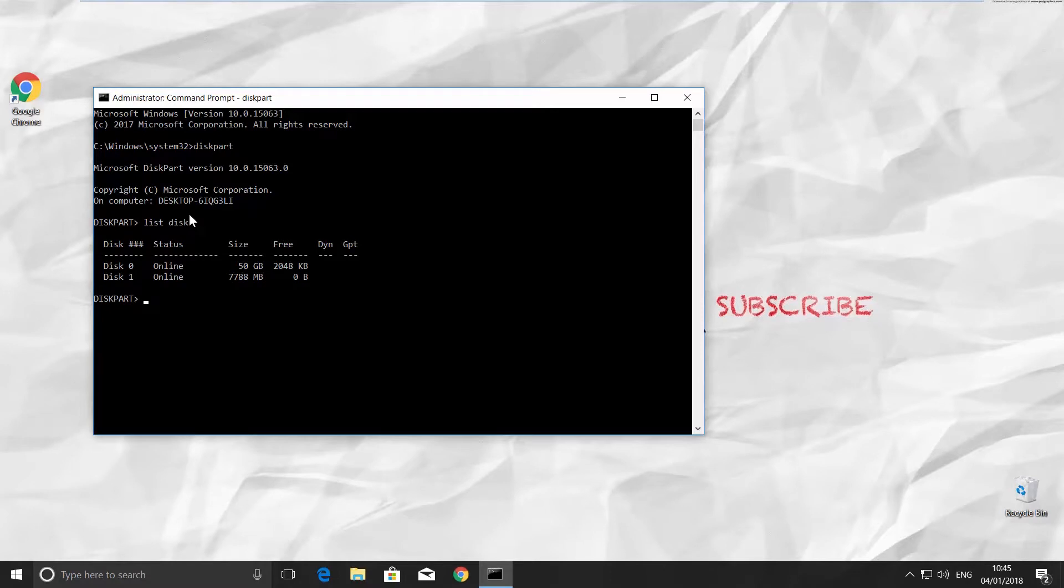It will show you the list of disks. Look for the flash drive. In our case, it is disk number 1.